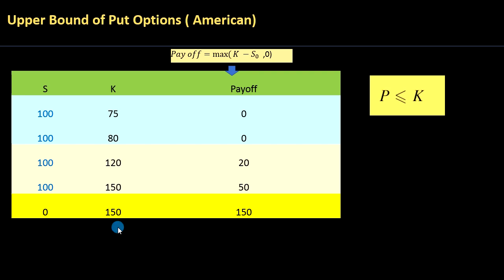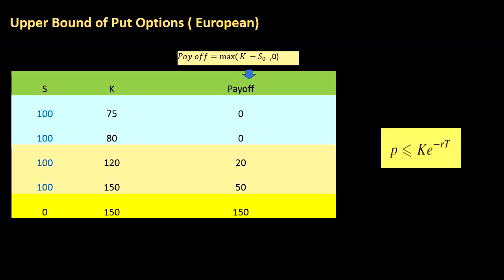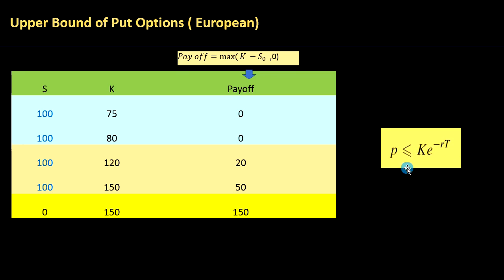Basically you can buy the underlying and at the same time sell the put option — I will show in another video how you could make an arbitrage profit if your put option is priced beyond the strike. For European put options, since you can only exercise at maturity, the maximum value a European put option can take is the strike discounted to today using the risk-free interest rate — specifically, discounting using the exponent of the risk-free interest rate.